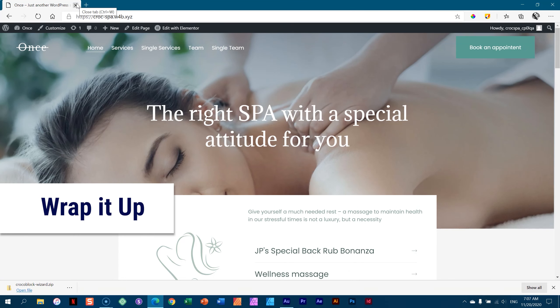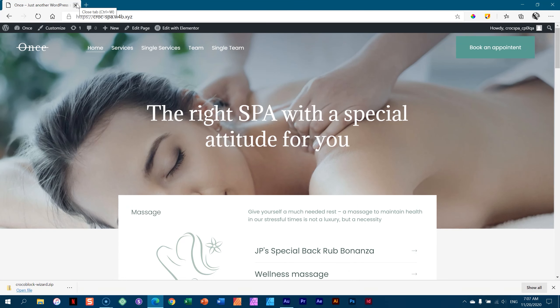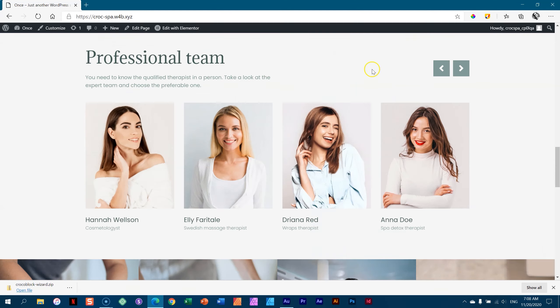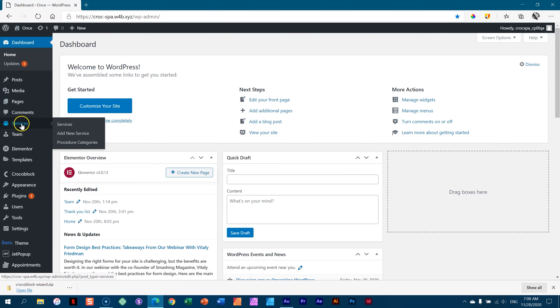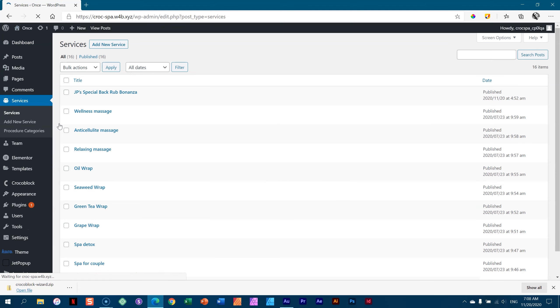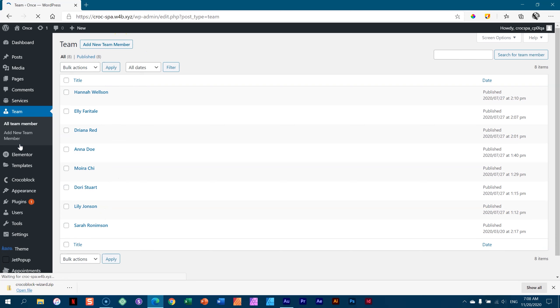Let's wrap it up. We have installed the dynamic template from CrocoBlock for Elementor, put it in our plugins, and ran through the wizard. After that we got this nifty looking page. The first thing you're going to change are the services — create your new services and add that information. After that, look at team. Also remember to delete the demo ones you're not going to be using.